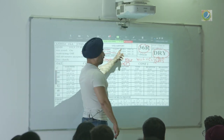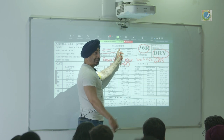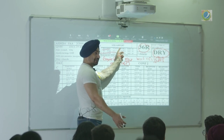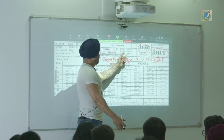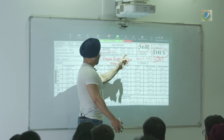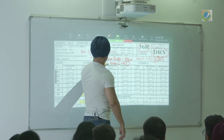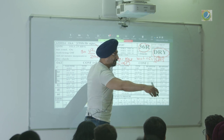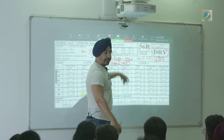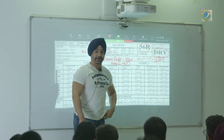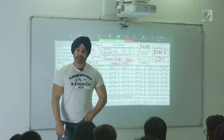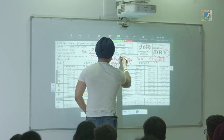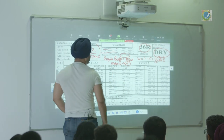For any runway, TORA is given — as we studied in the previous class. How much is available to you: TODA and ASDA. Line-up distance — when you are measuring the distance, you factor that also. How much is your line-up distance? That is factored in too.